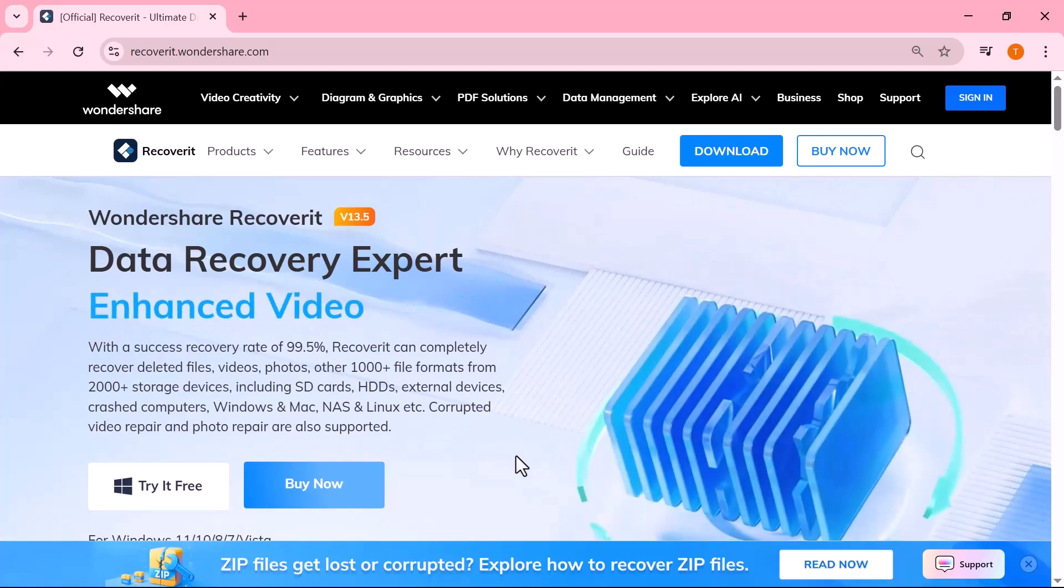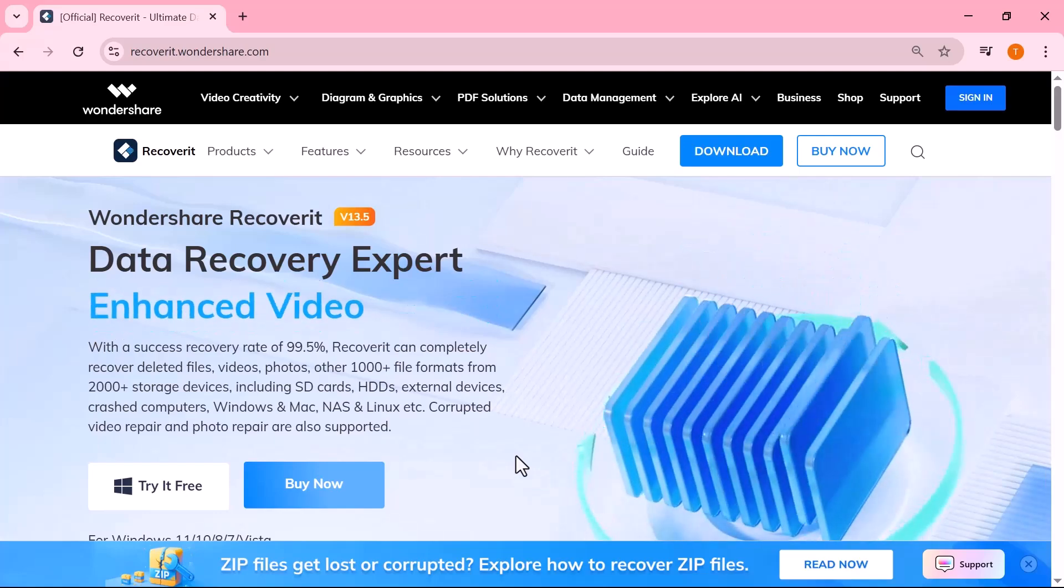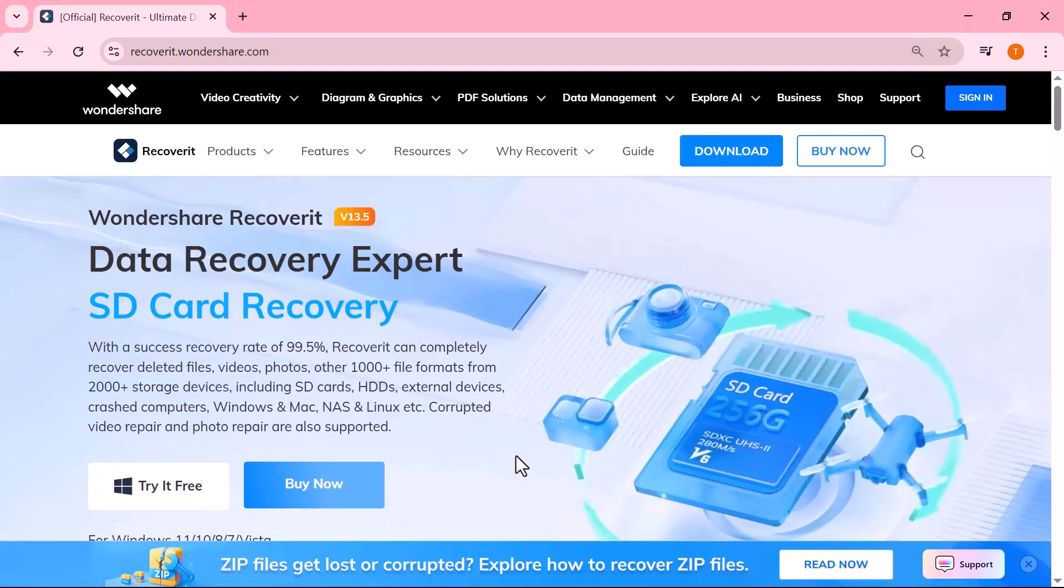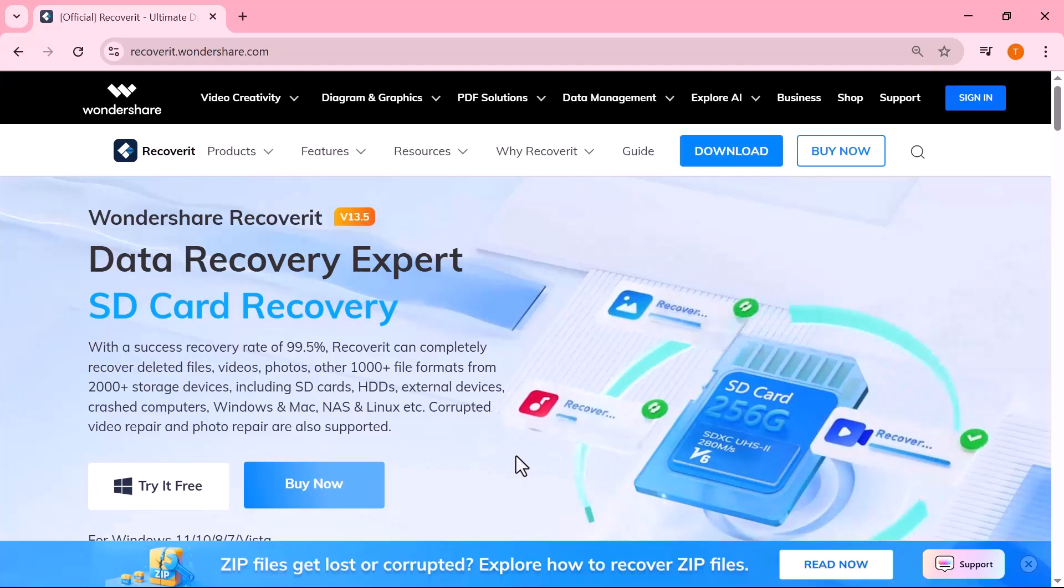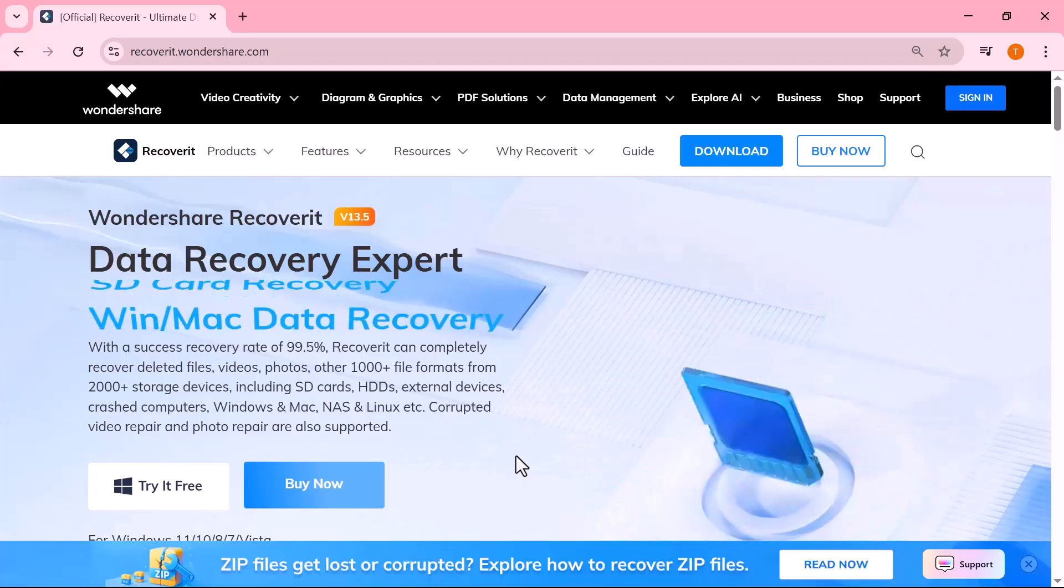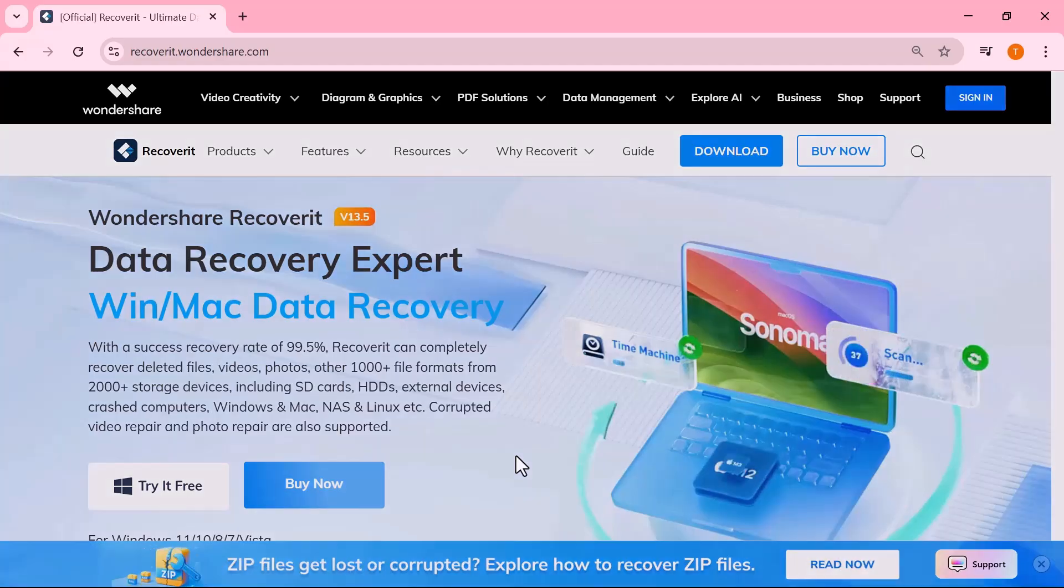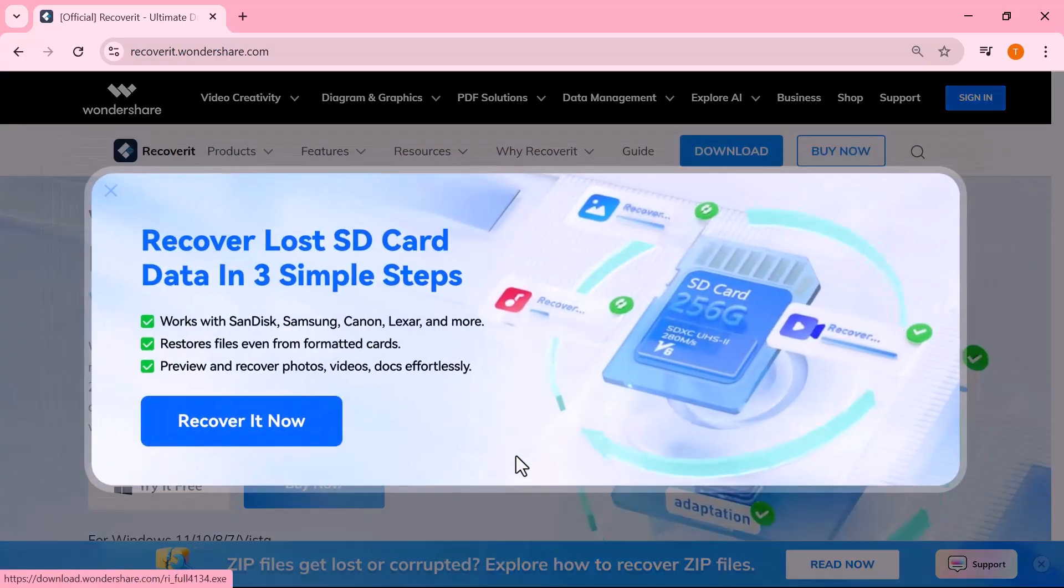Hey everyone, welcome back to the channel. If you've ever accidentally deleted an important file, formatted a hard drive, or lost data due to a system crash, then you know how frustrating and stressful that can be.